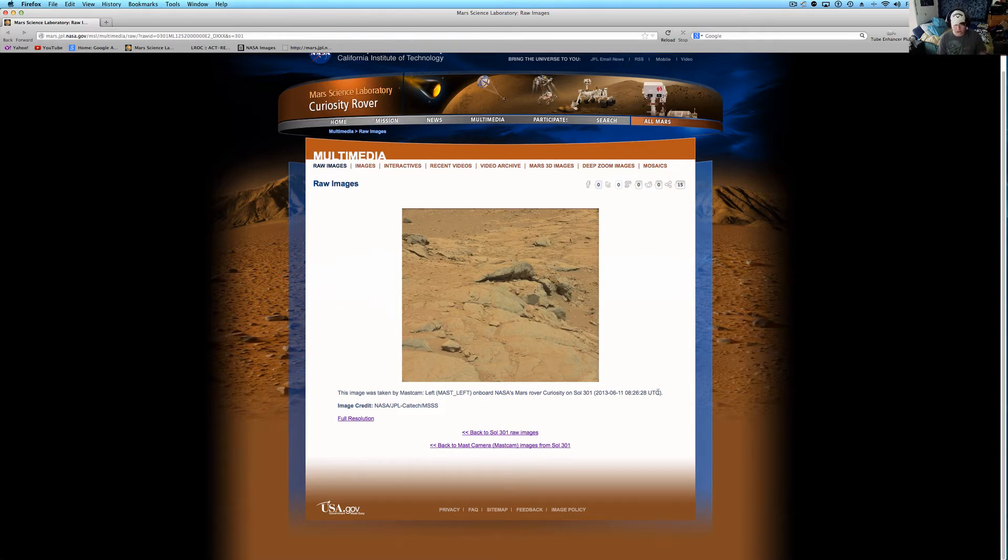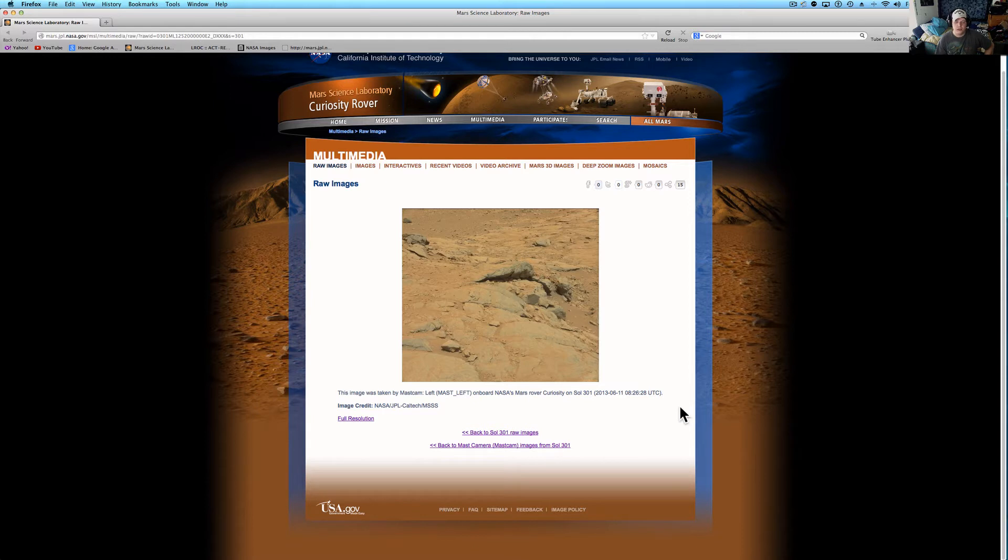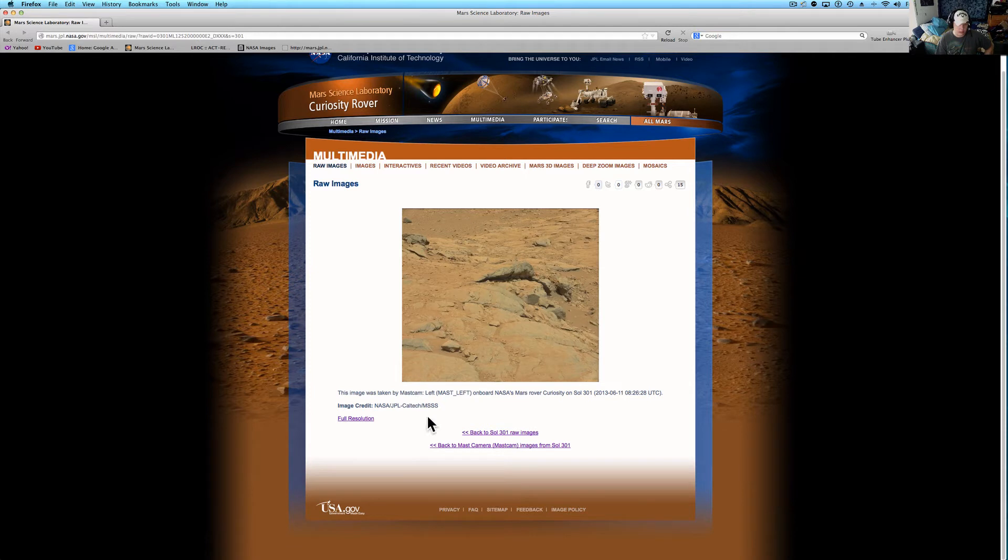Sol is basically a Martian day, like if you were on Saturn it would be a Saturn day, or if you're on Earth it's an Earth day. Basically how many revolutions it took to get around the Sun, pretty sure that's what that means.